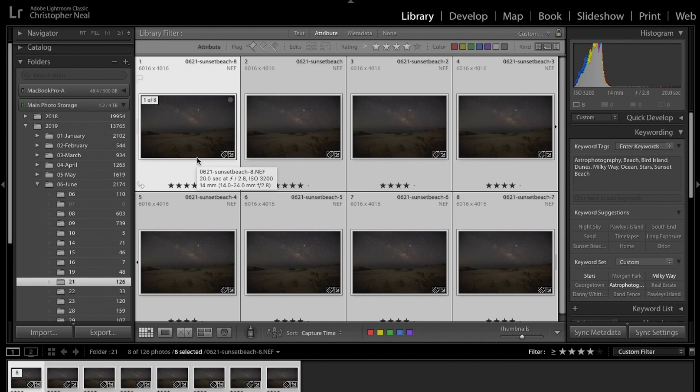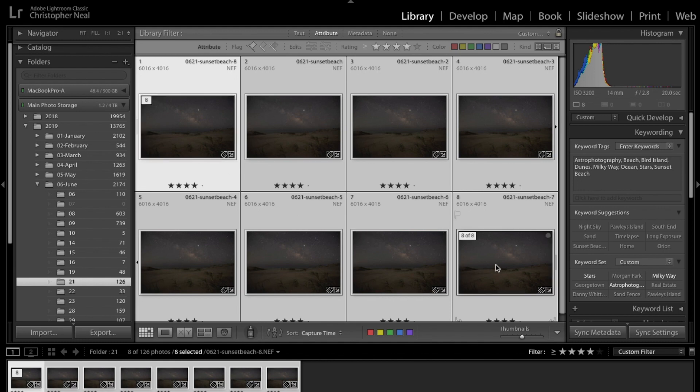Usually the first shot I take verifies exposure, it verifies focus, and it verifies that I've got a decent composition. Then I have to take seven shots after that. On Lightroom I go in and I choose all these shots and I sync the settings, and then I export them all to a folder as TIFF files.